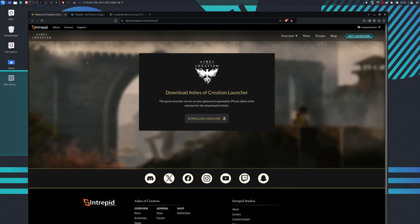Hello, this is a video on how to install the Ashes of Creation launcher for Linux. The first thing you need to do, providing you have the right account, is click on the get launcher link at the top right hand side of the page to download the launcher.